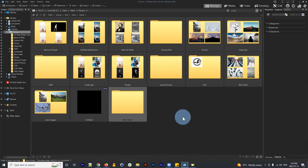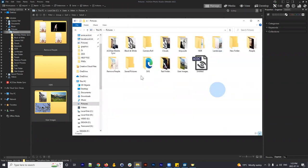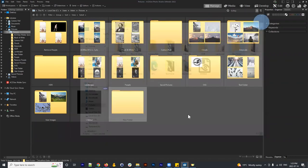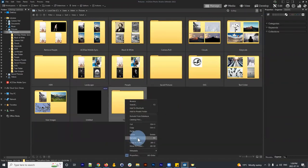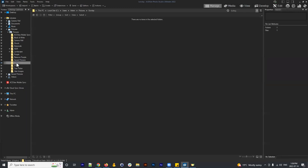If I open my Windows File Explorer, I can see the new folder listed there as well — reiterating that these two things are linked. Let's rename this folder 'Sunday' since we took these photos on Sunday. The Sunday folder is now listed and shows no items yet, but we can put photos from our camera into it using ACDSee.